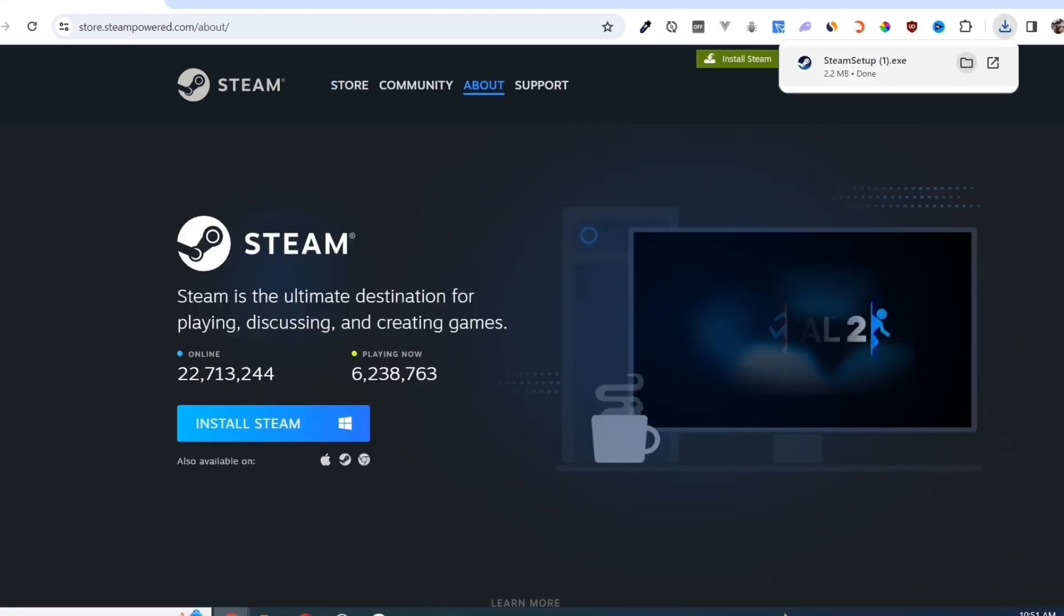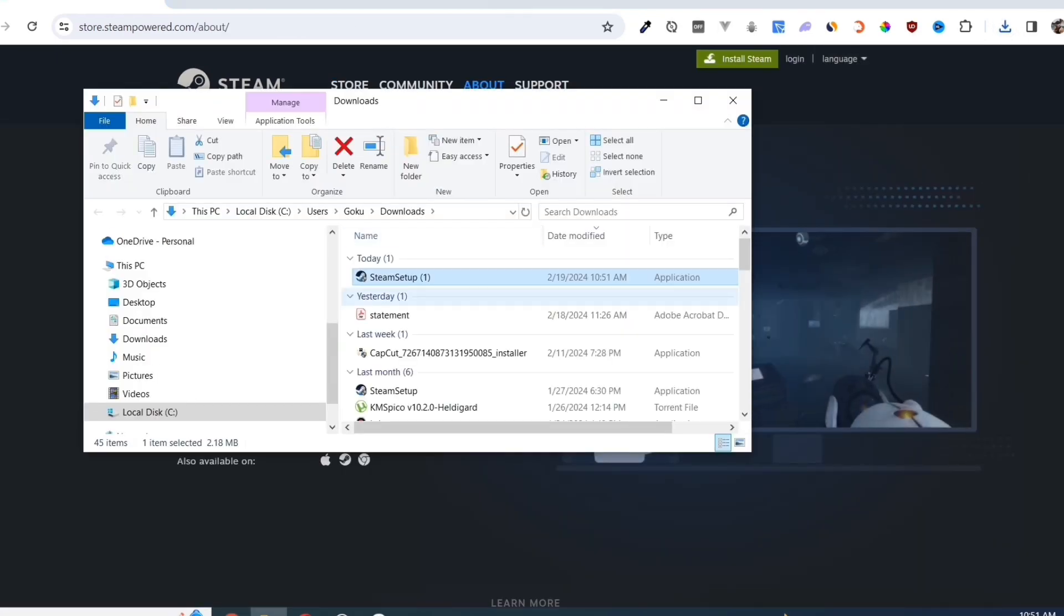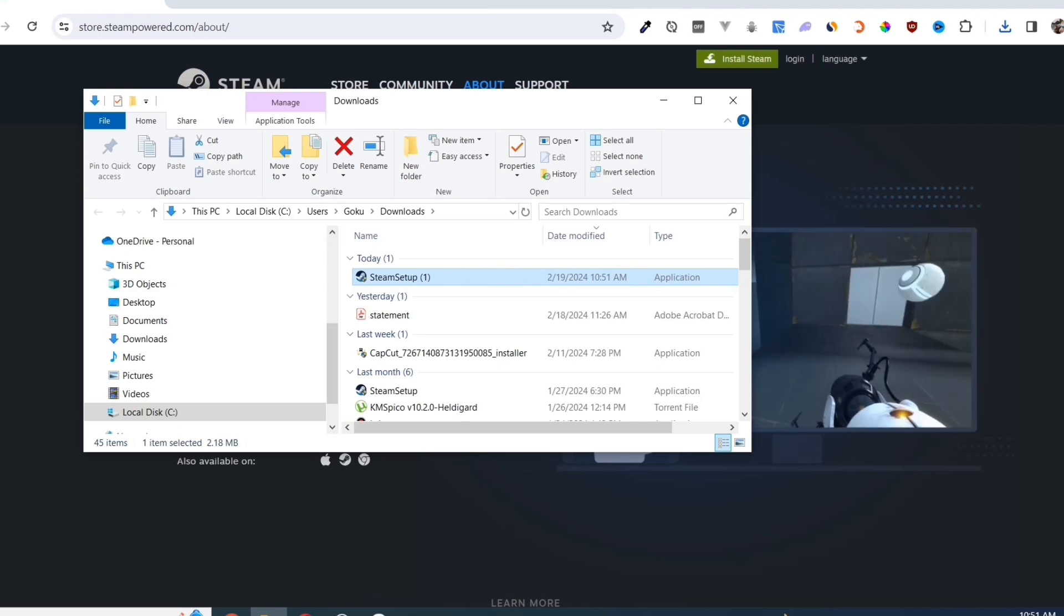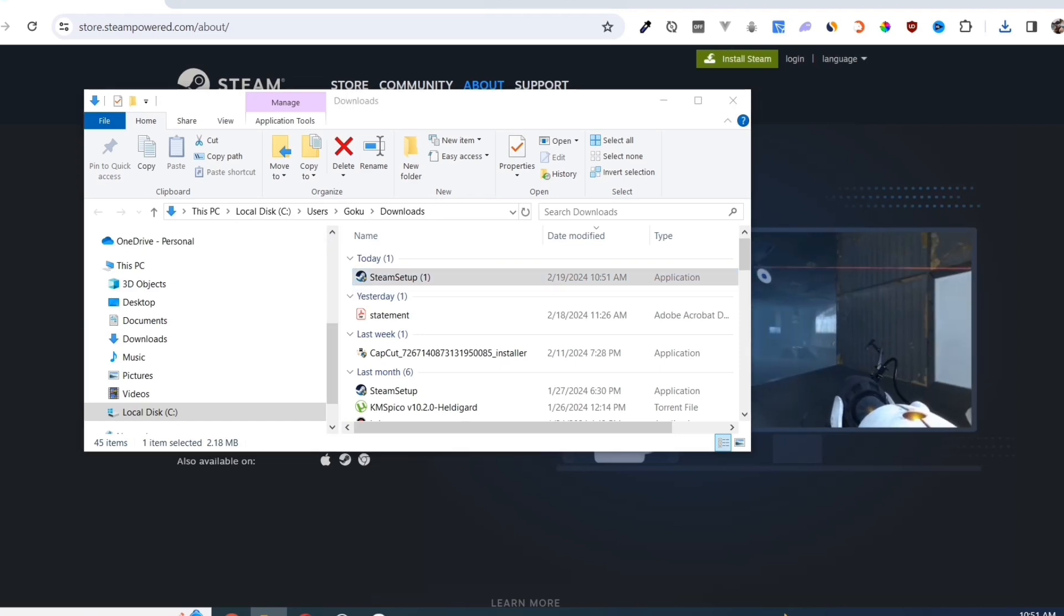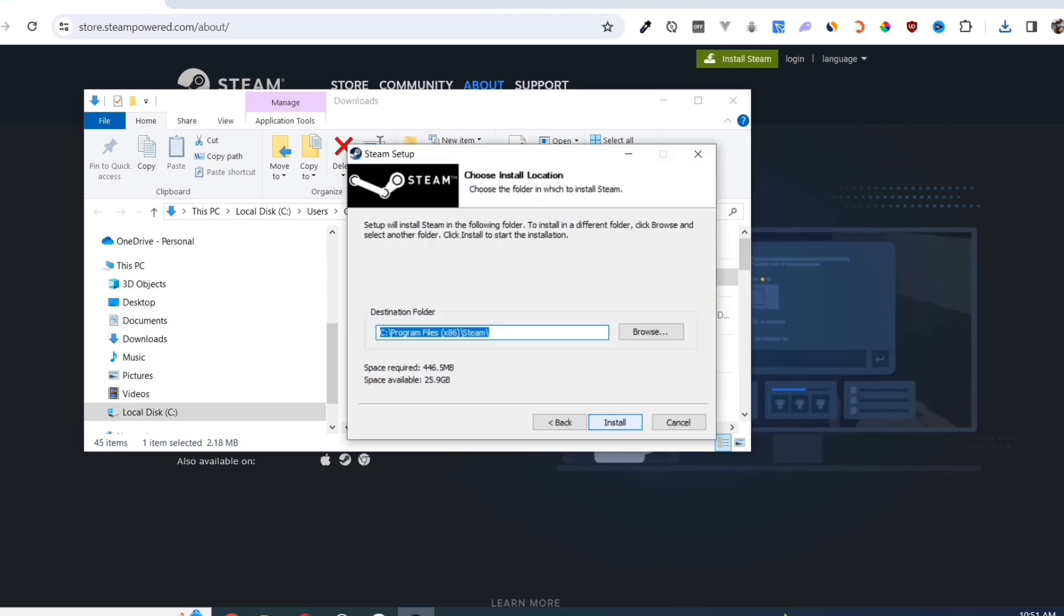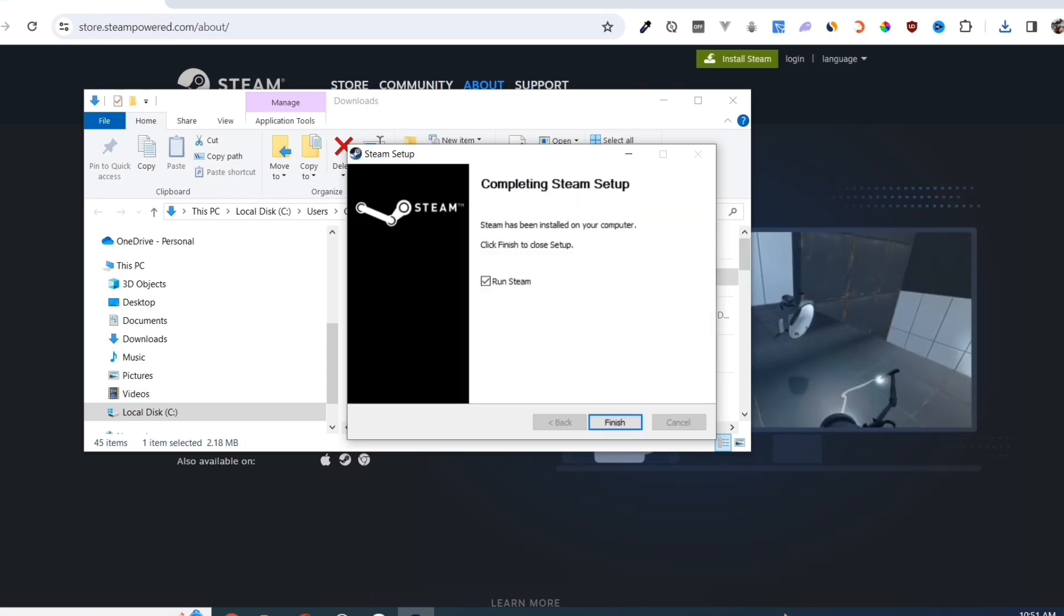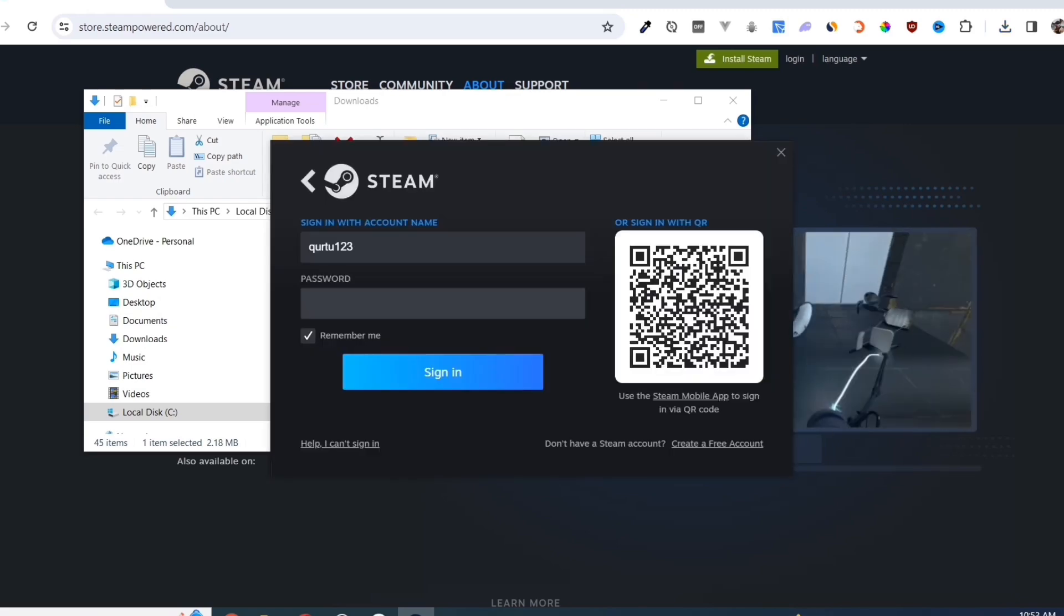Once you've done that, at the top right corner of your screen, click on the exe file and open it. Complete the installation, and once finished, open your Steam app.